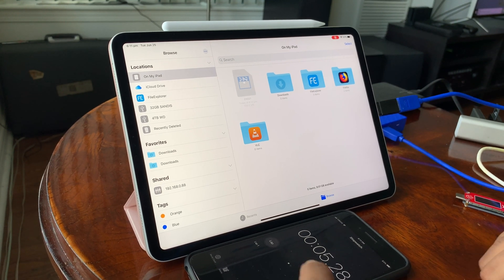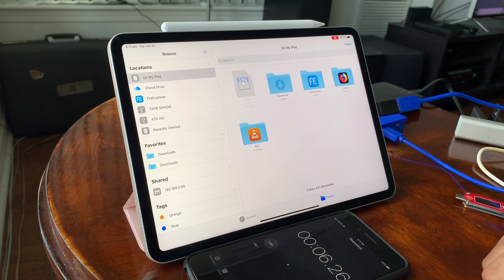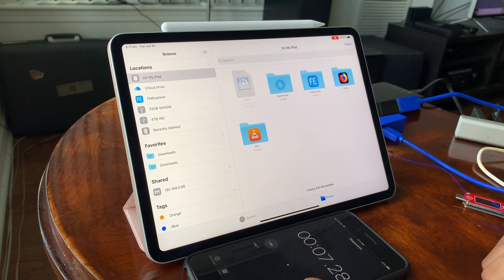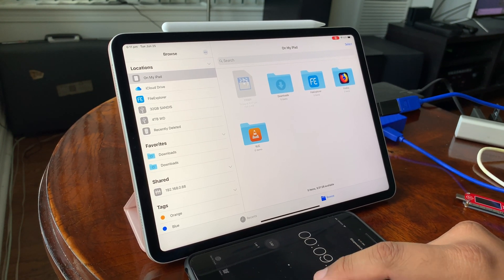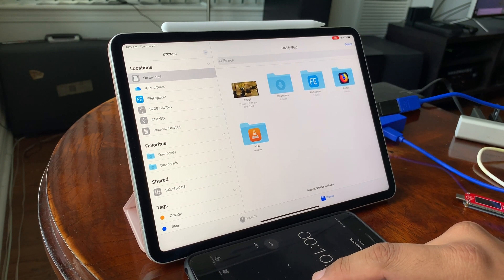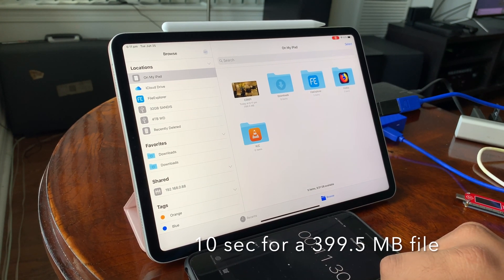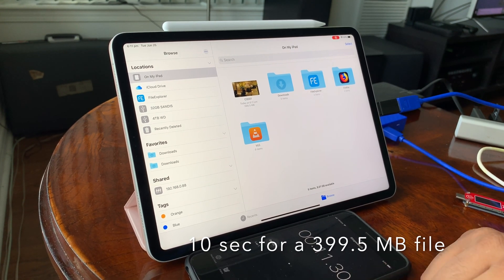My very informal copy test showed that I was able to copy this 399.5MB video file to the iPad's internal memory in about 10 seconds.